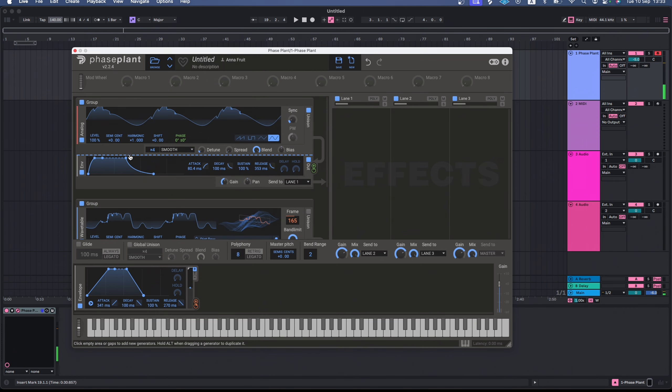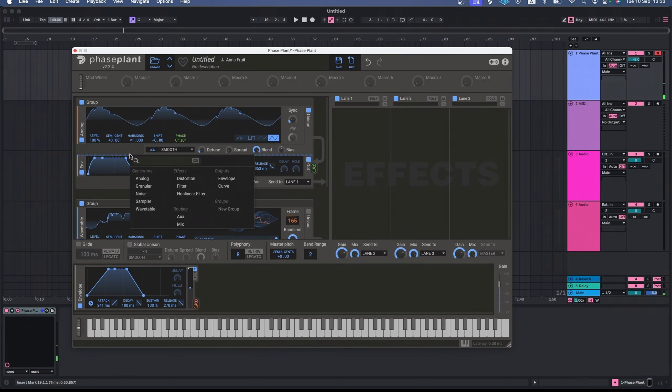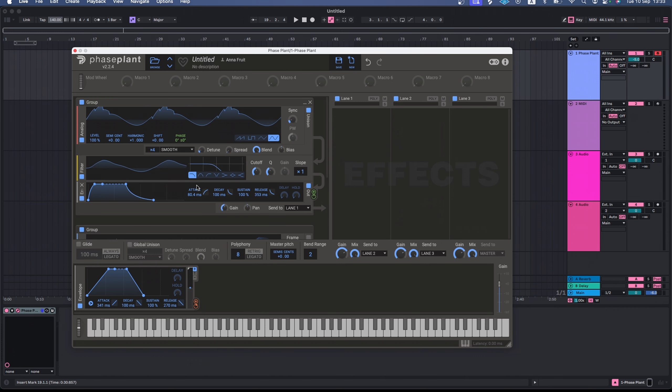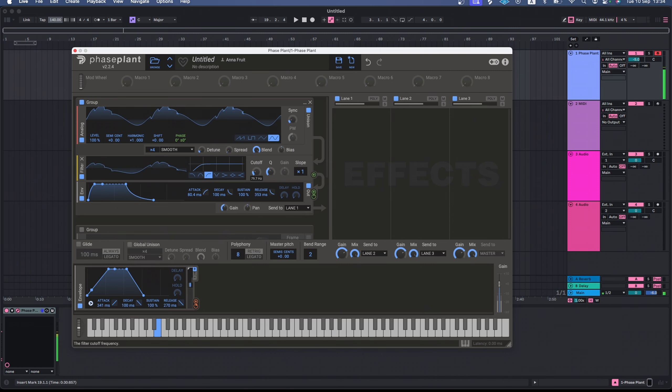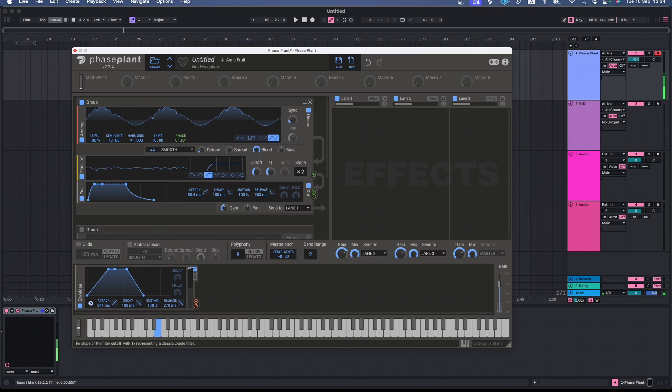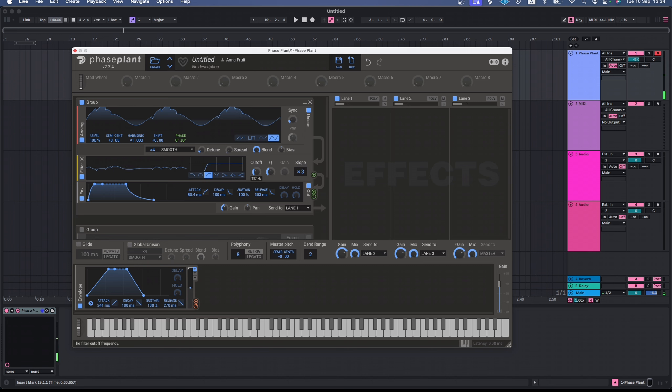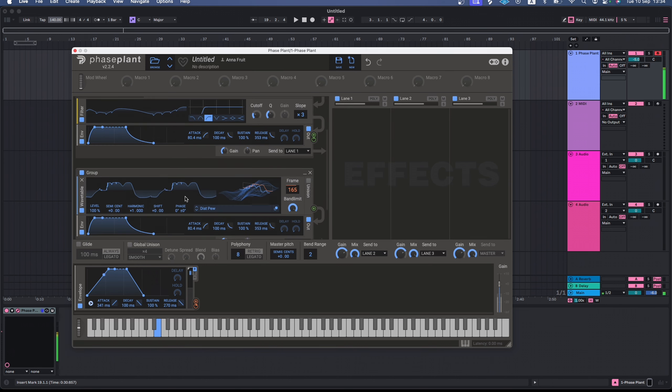There are some simple effects available in the generator area. I'll put a high-pass filter after my first oscillator to remove some excessive low frequencies. Now, let's turn the second oscillator on again.